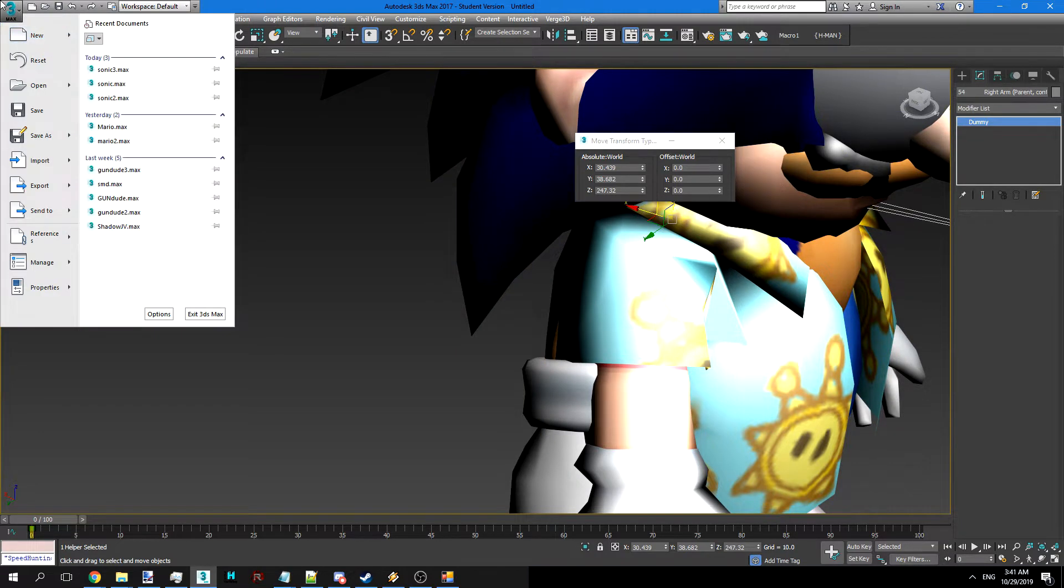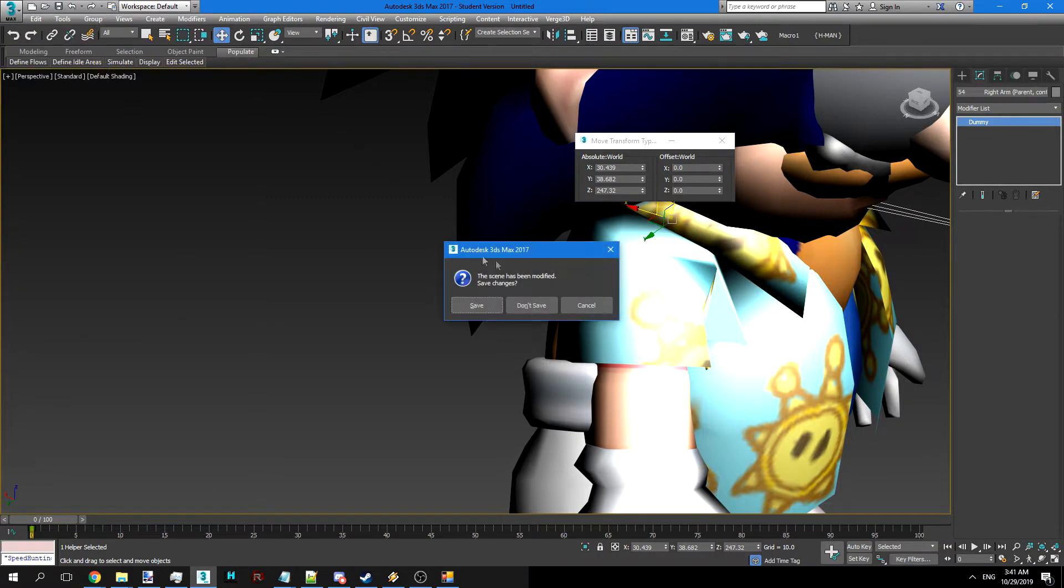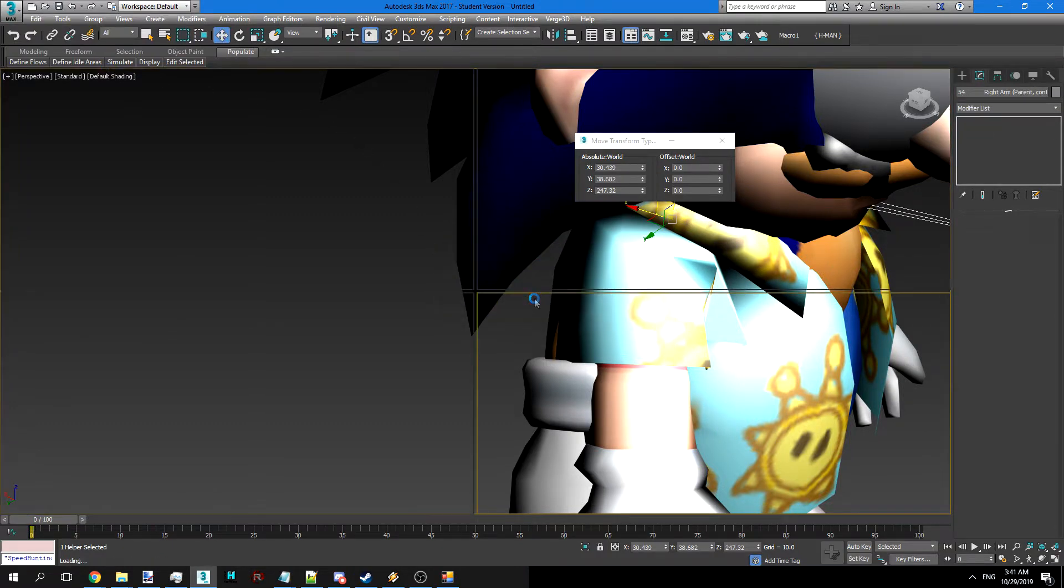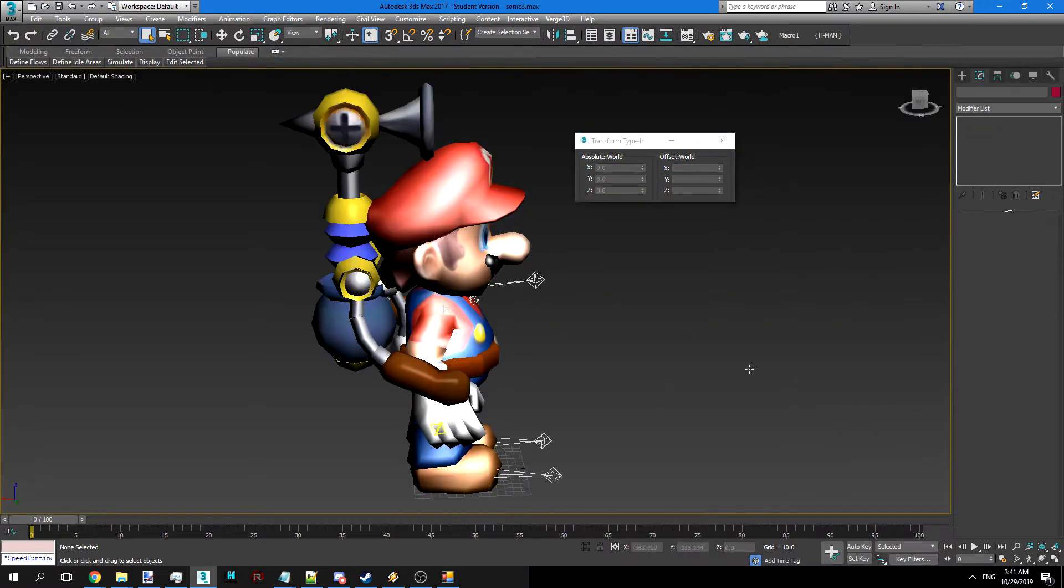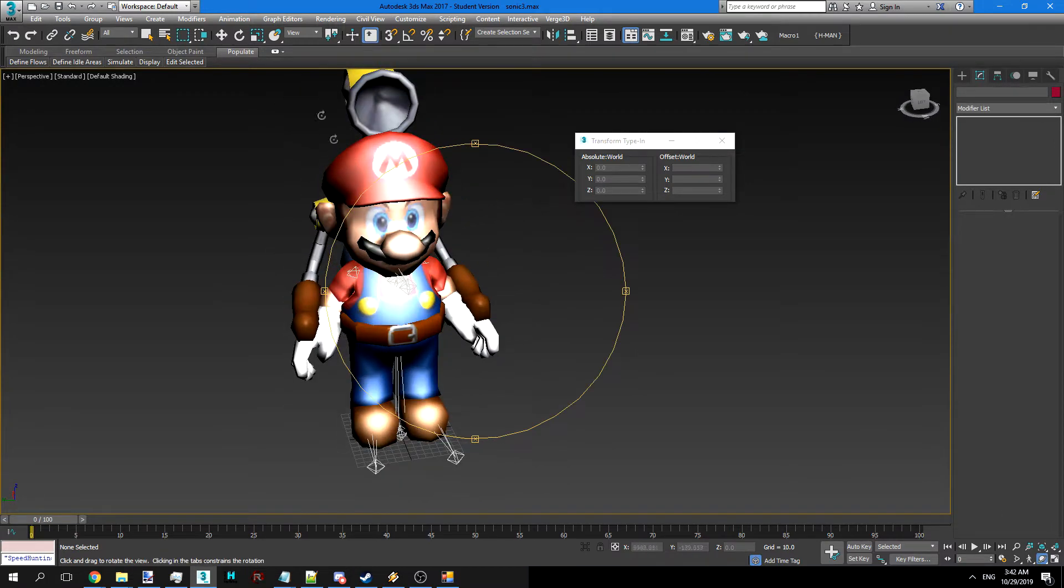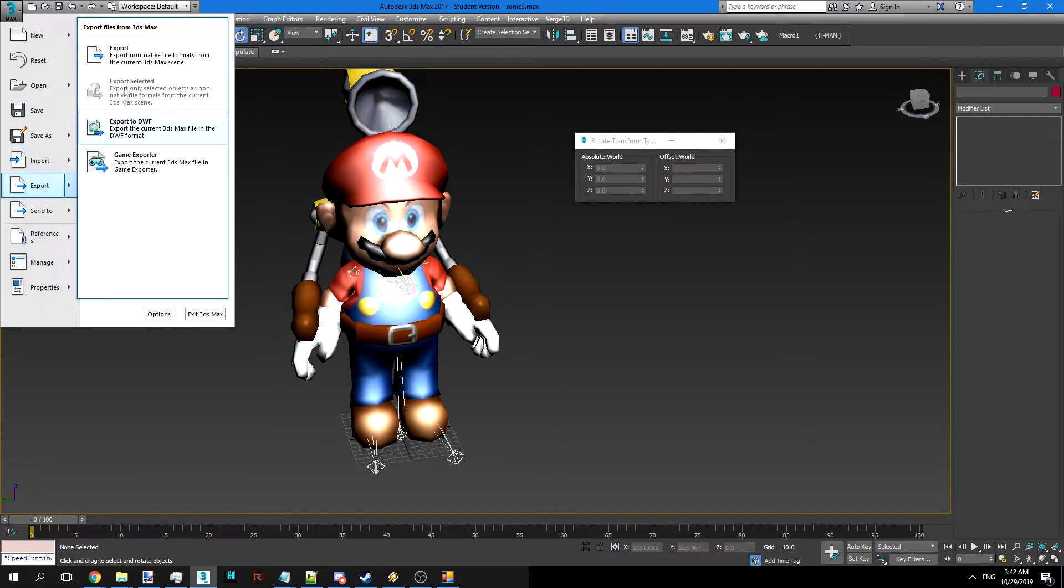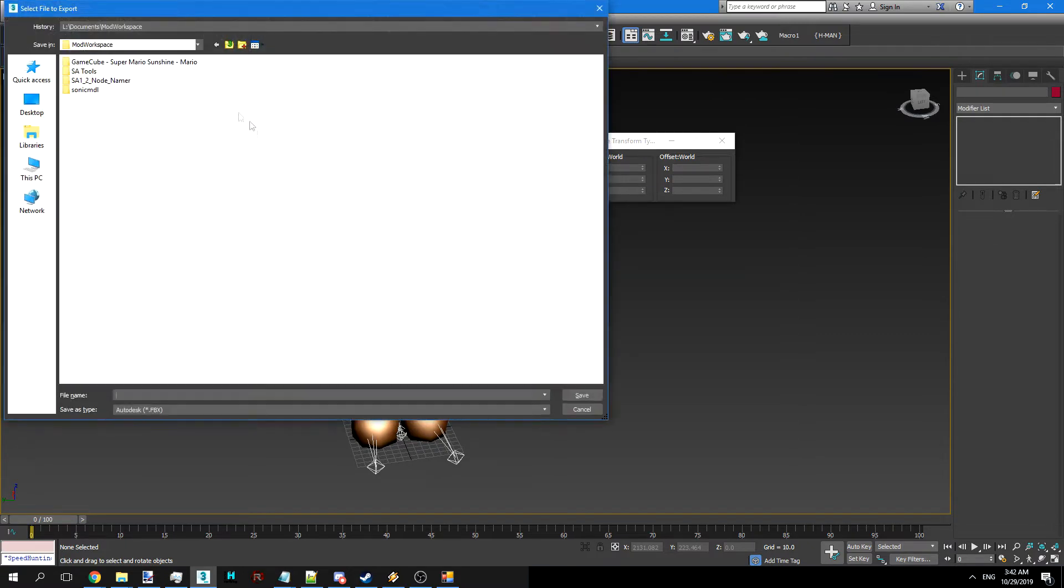And I won't go too much into the rigging, but if you want to do that you can find many tutorials on YouTube. So we're going to go ahead to the finished product. I've already deleted Sonic's model and made Mario's model work. I'm going to go ahead and export this.